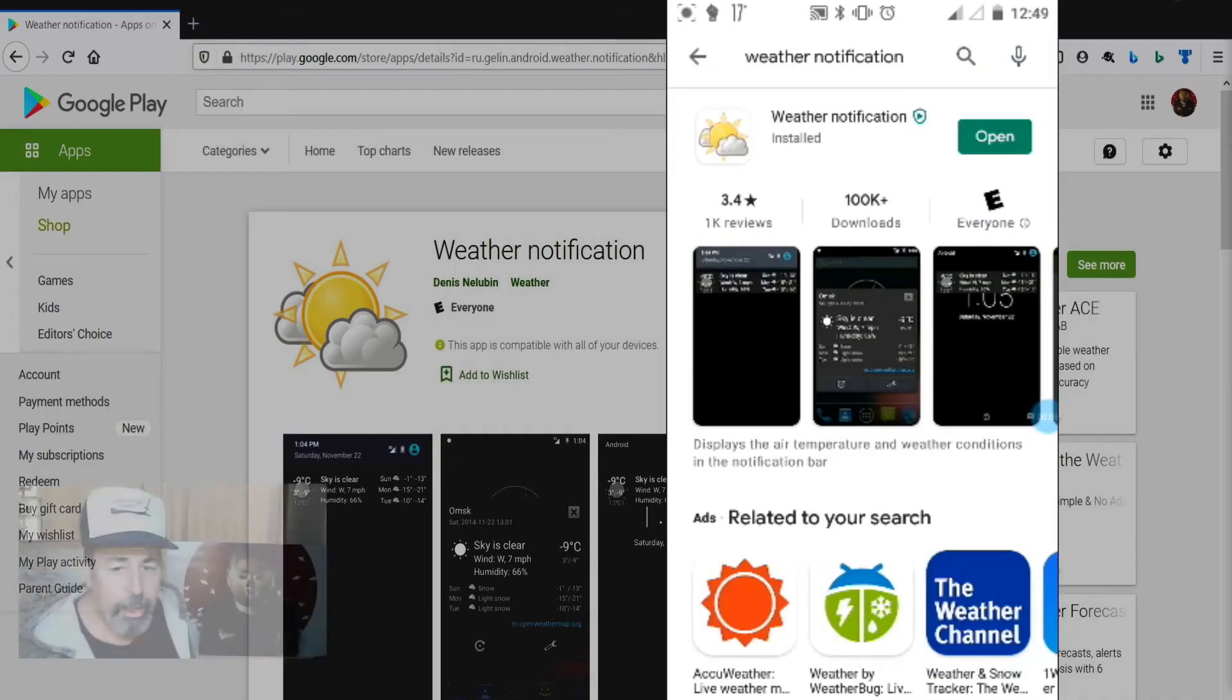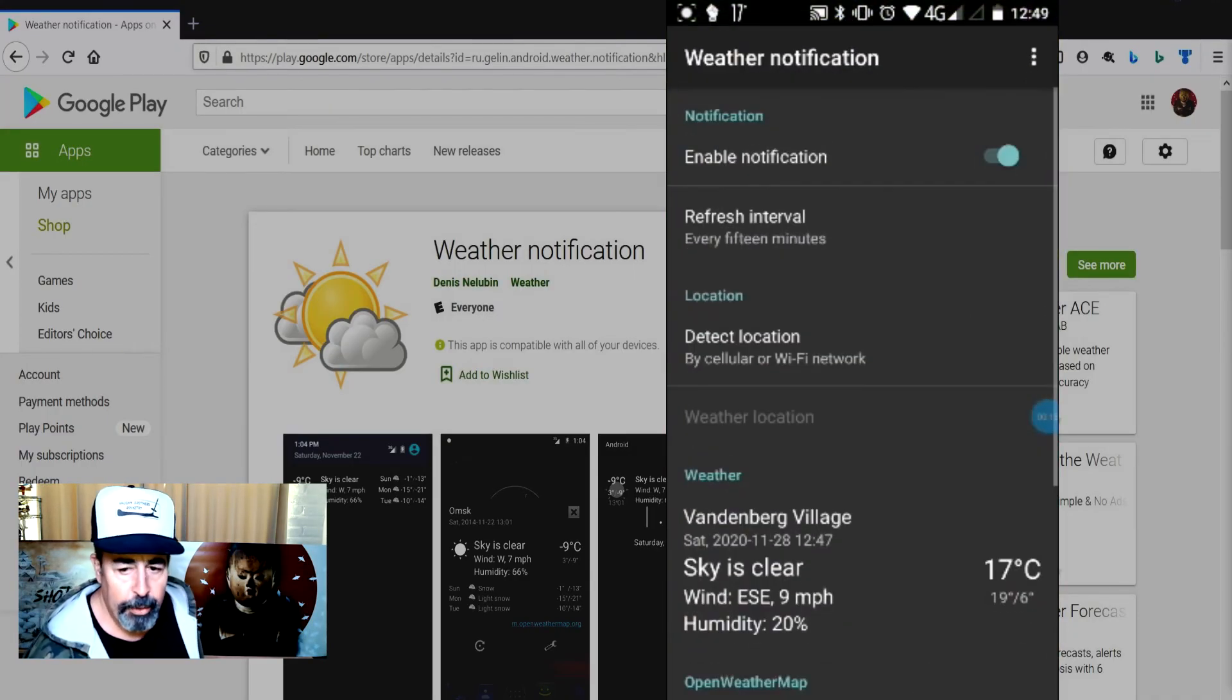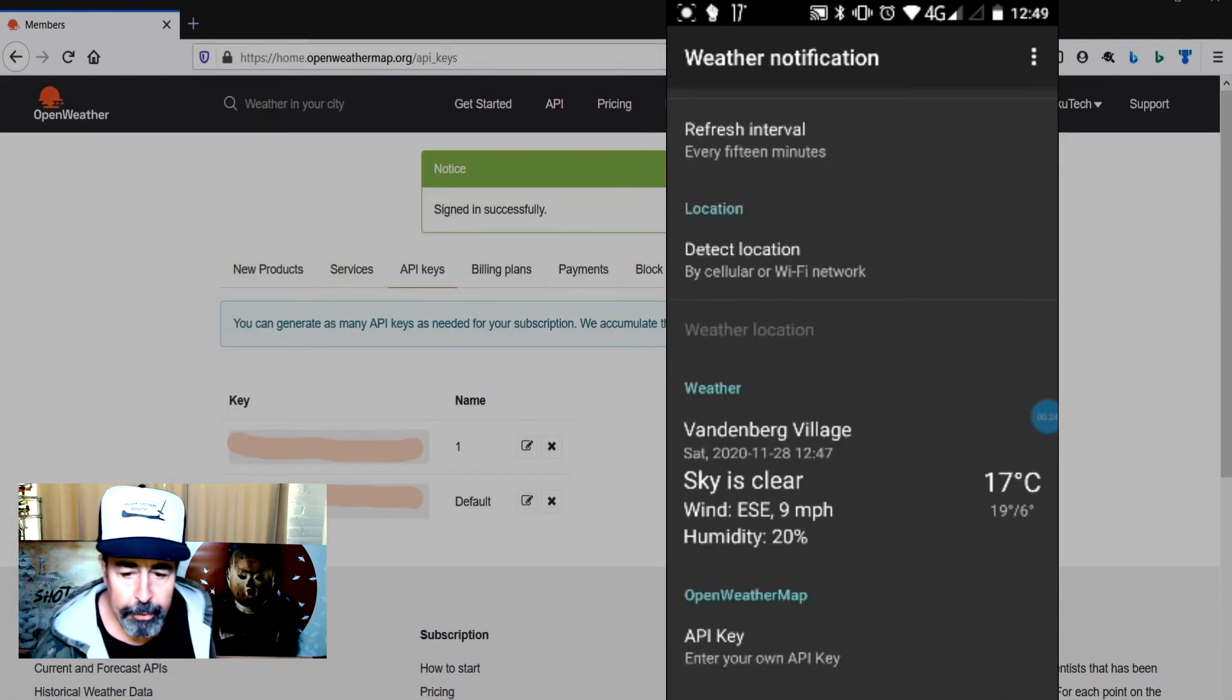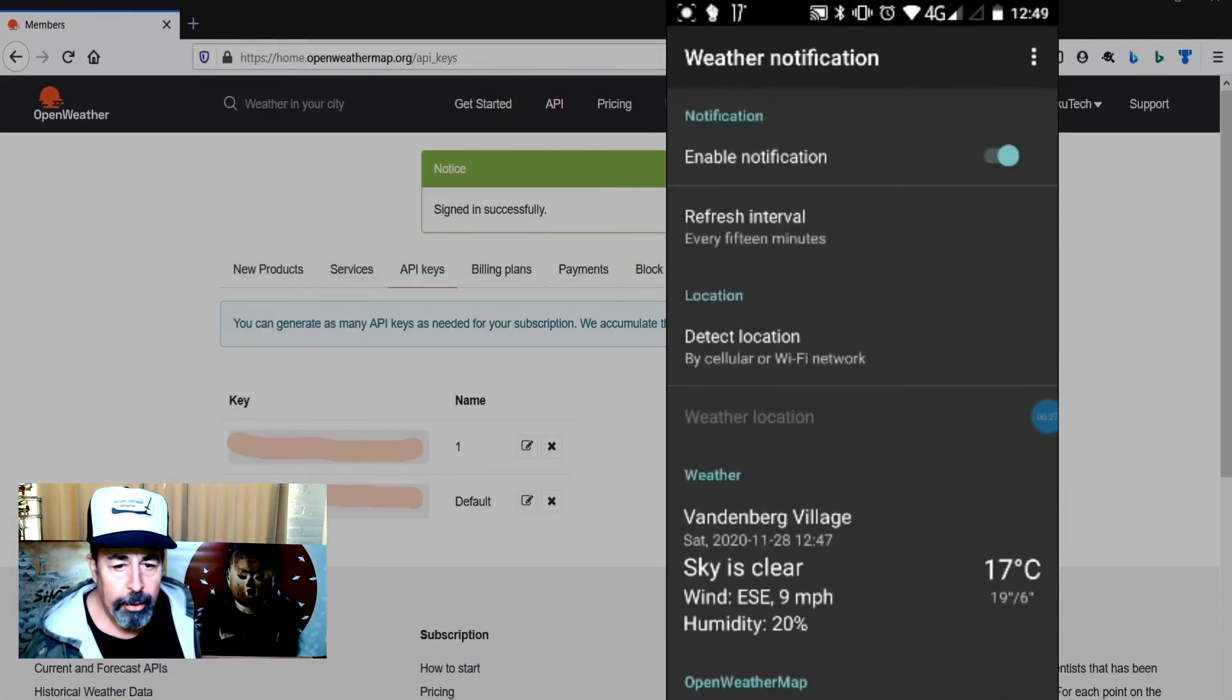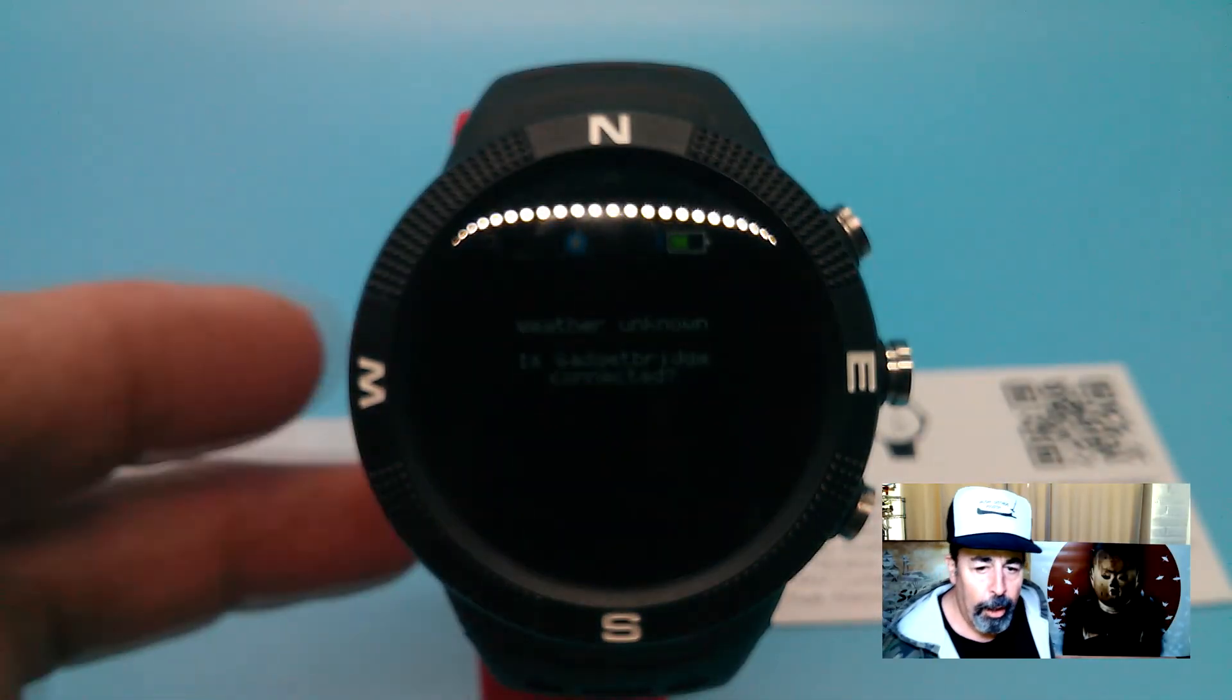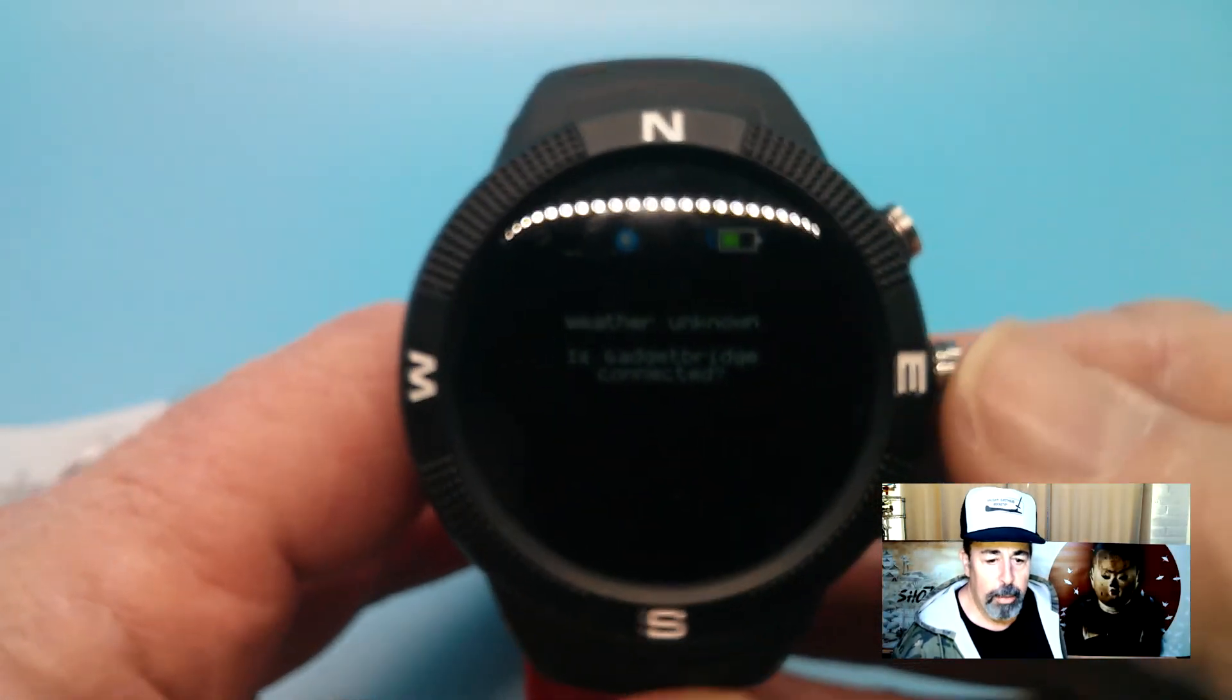So then let's install weather notification. I configured it with the API key from openweather.org. So I'm getting the weather on my phone, but it never came through on my watch.